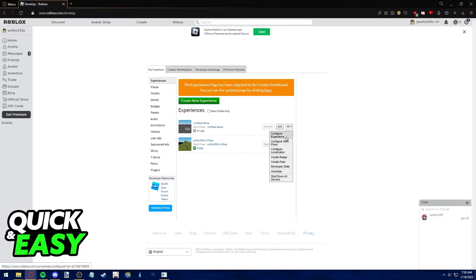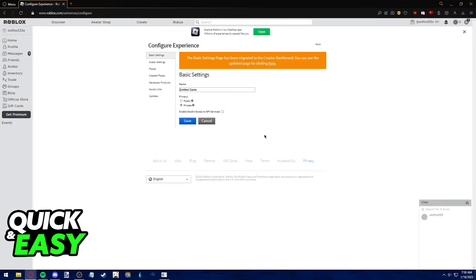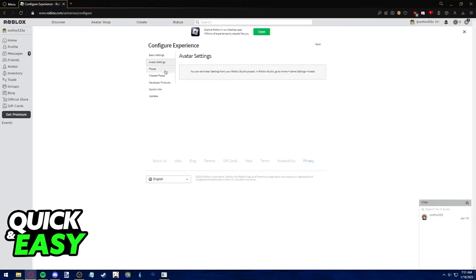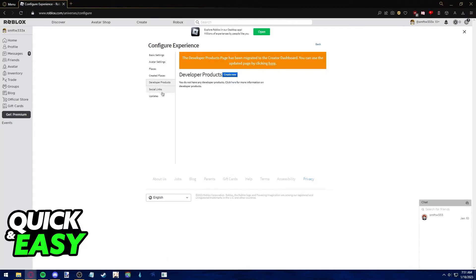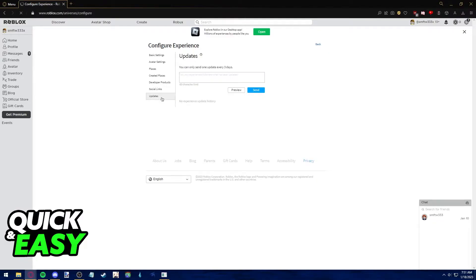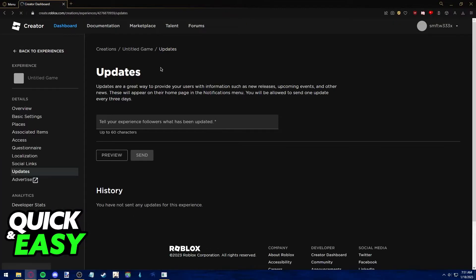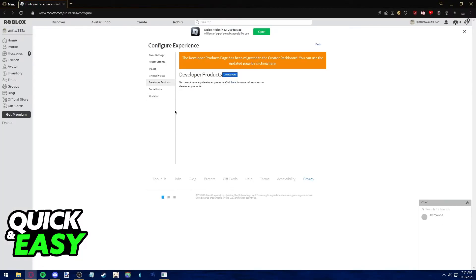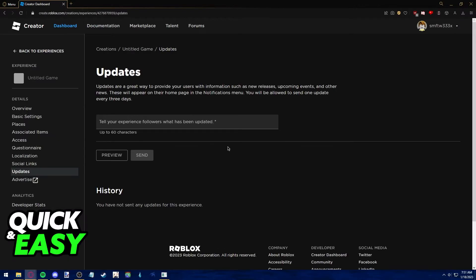As you can see, there isn't an option to transfer ownership. If we try to go into configure experience to see more options about the experience, you might also notice that there is no way to give someone ownership of this experience.